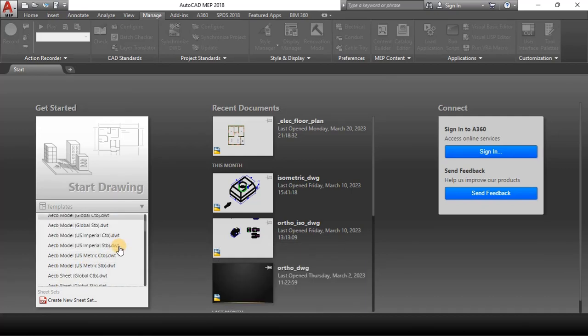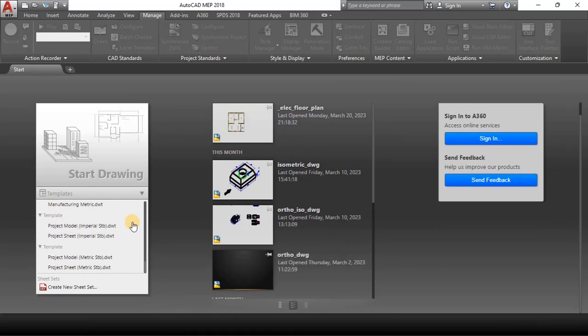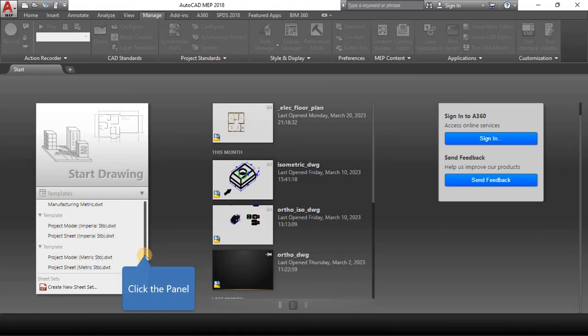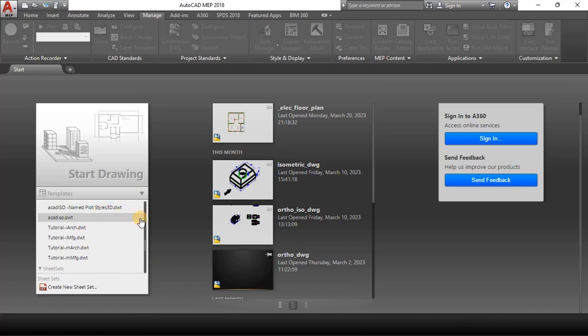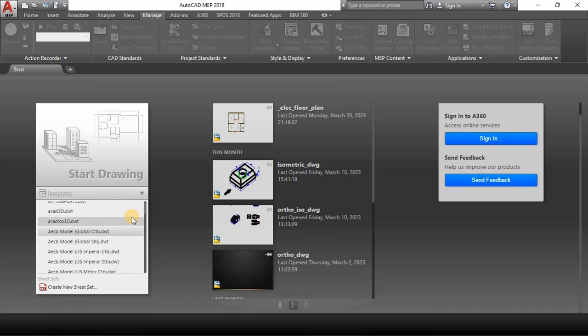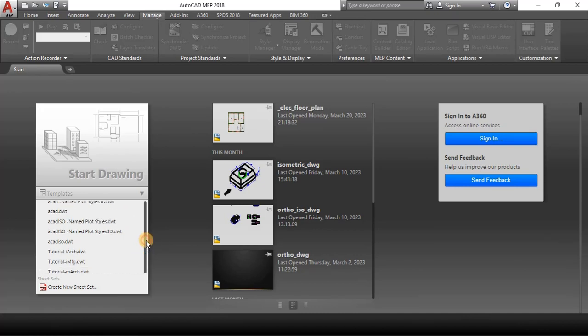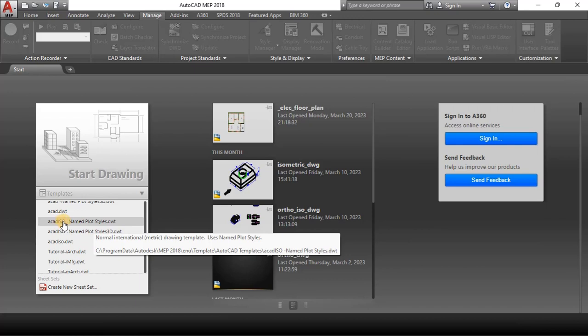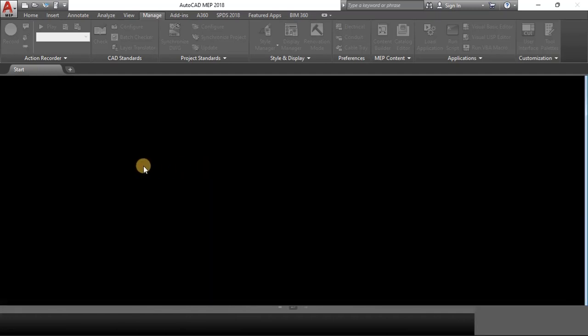We're going to use this one here - AutoCAD ISO named plot style.dwt template.